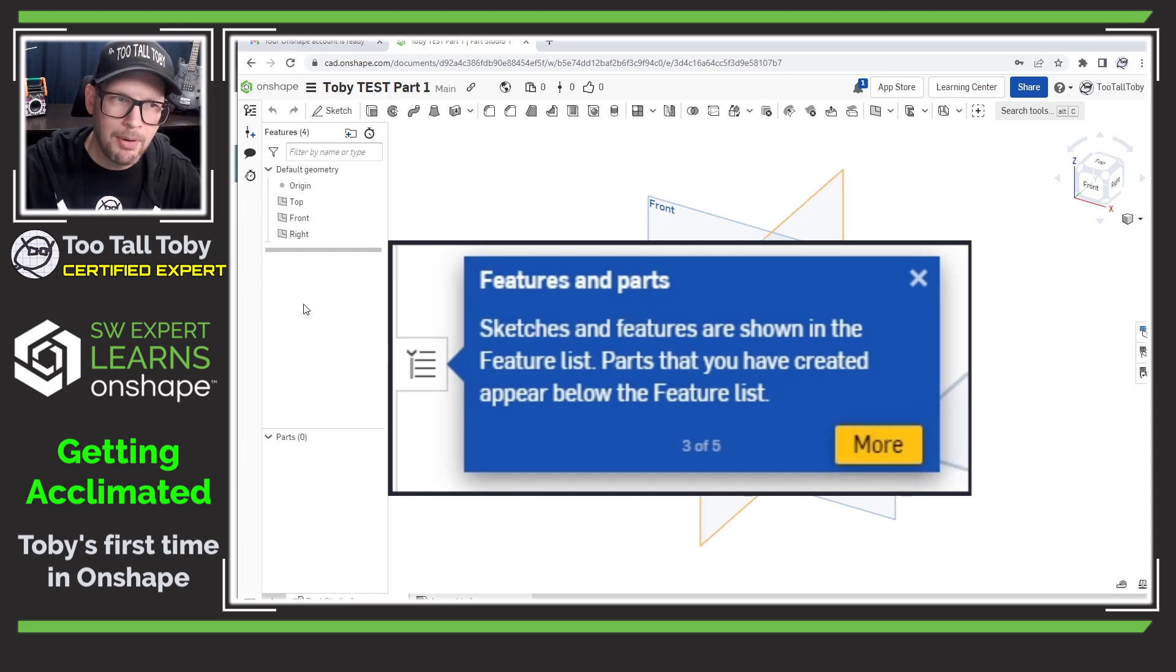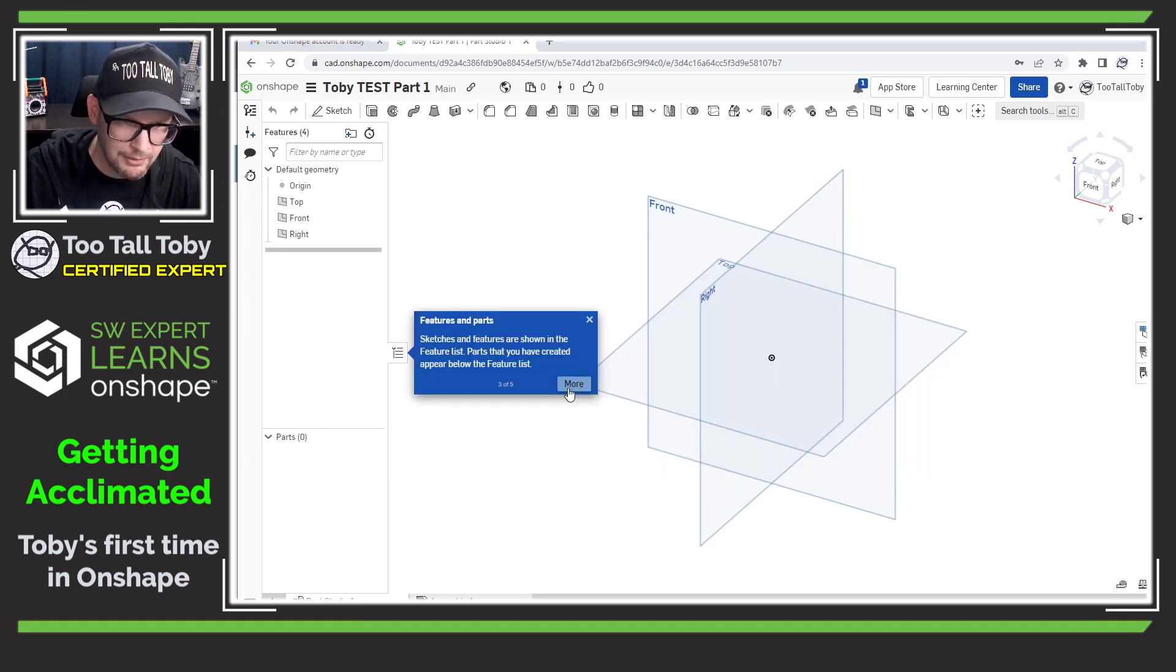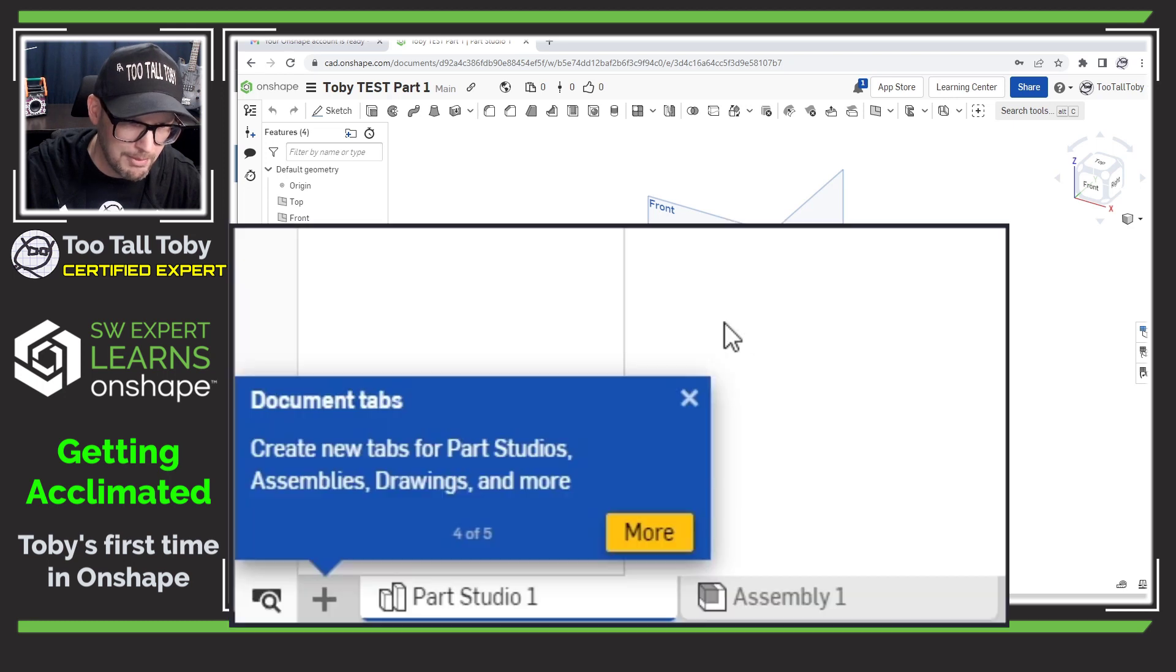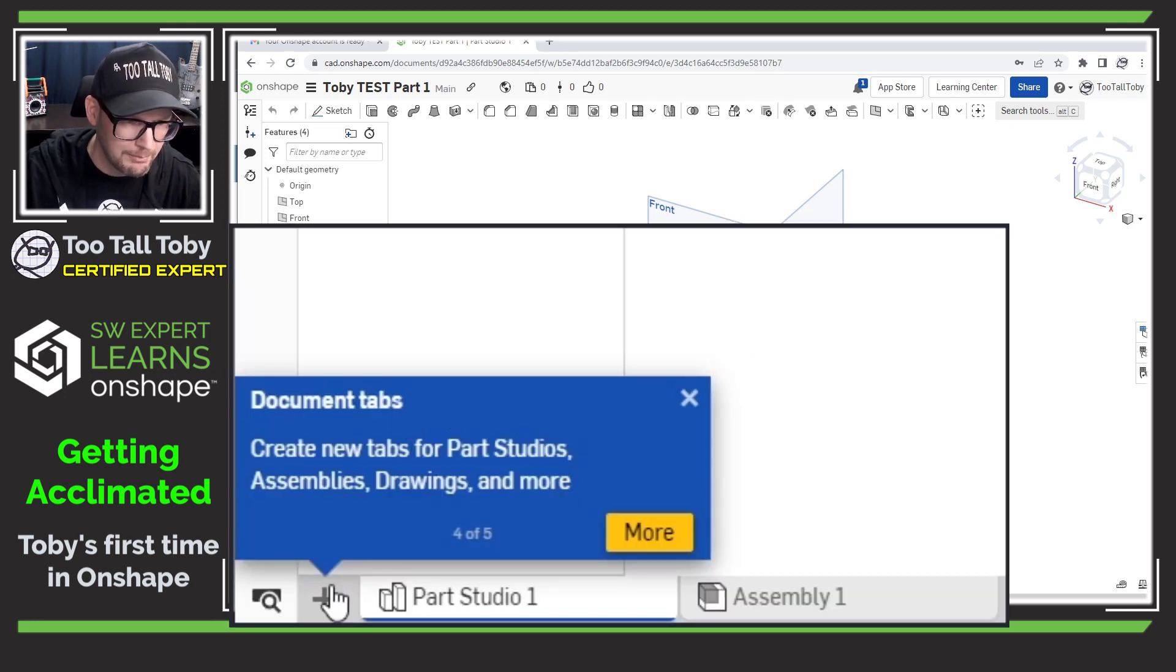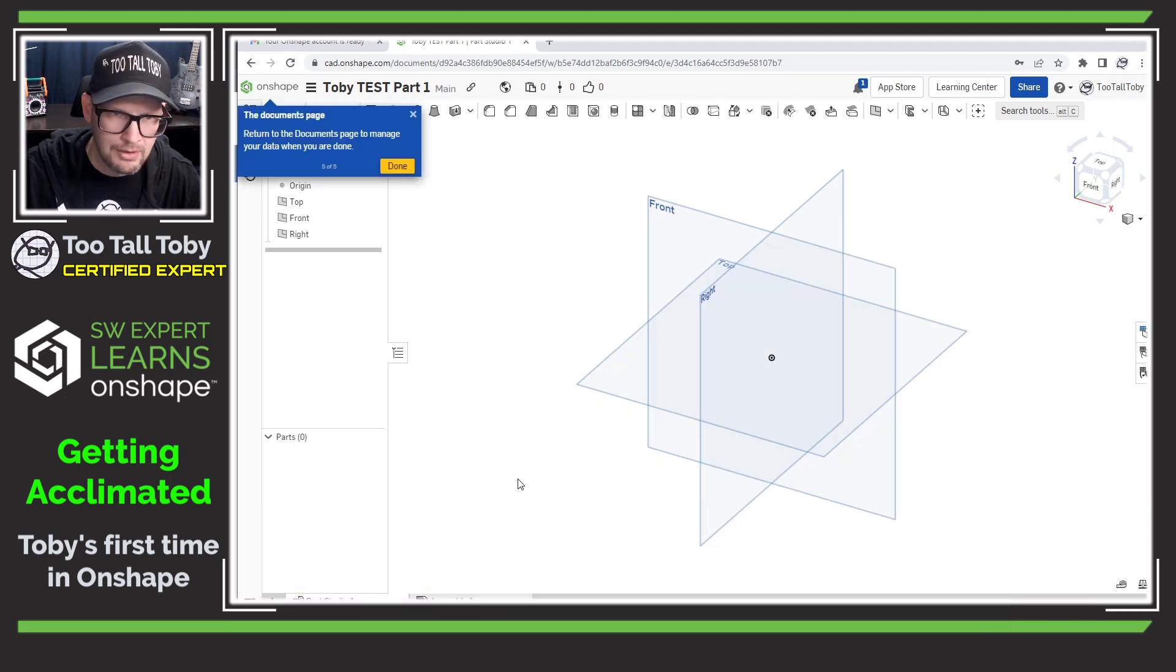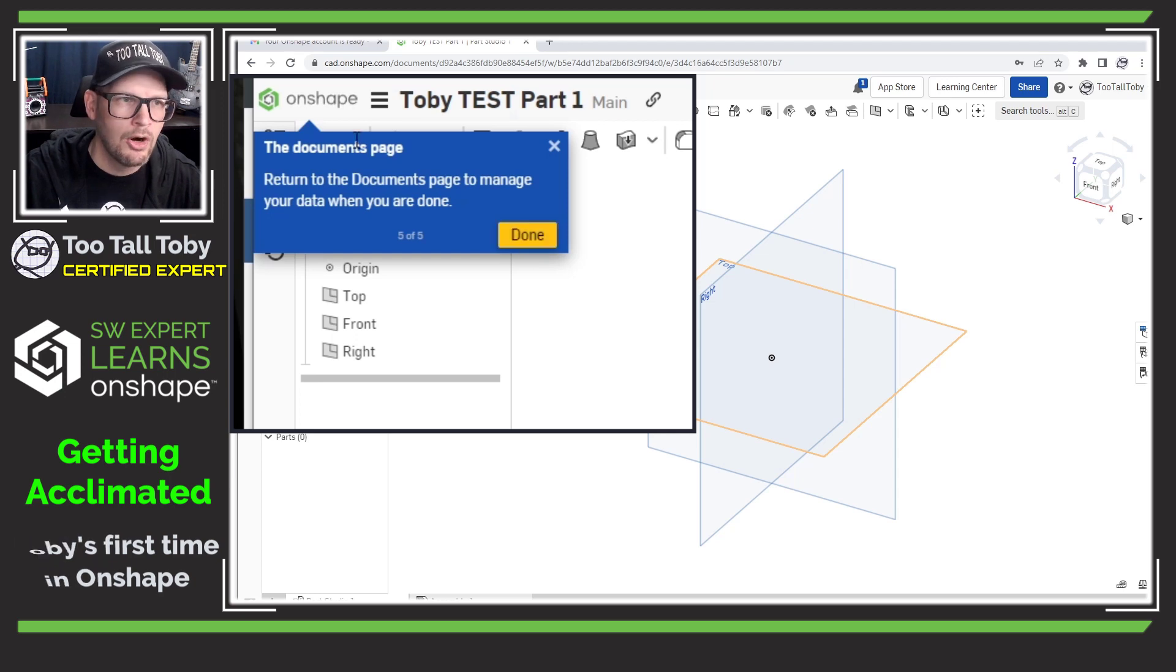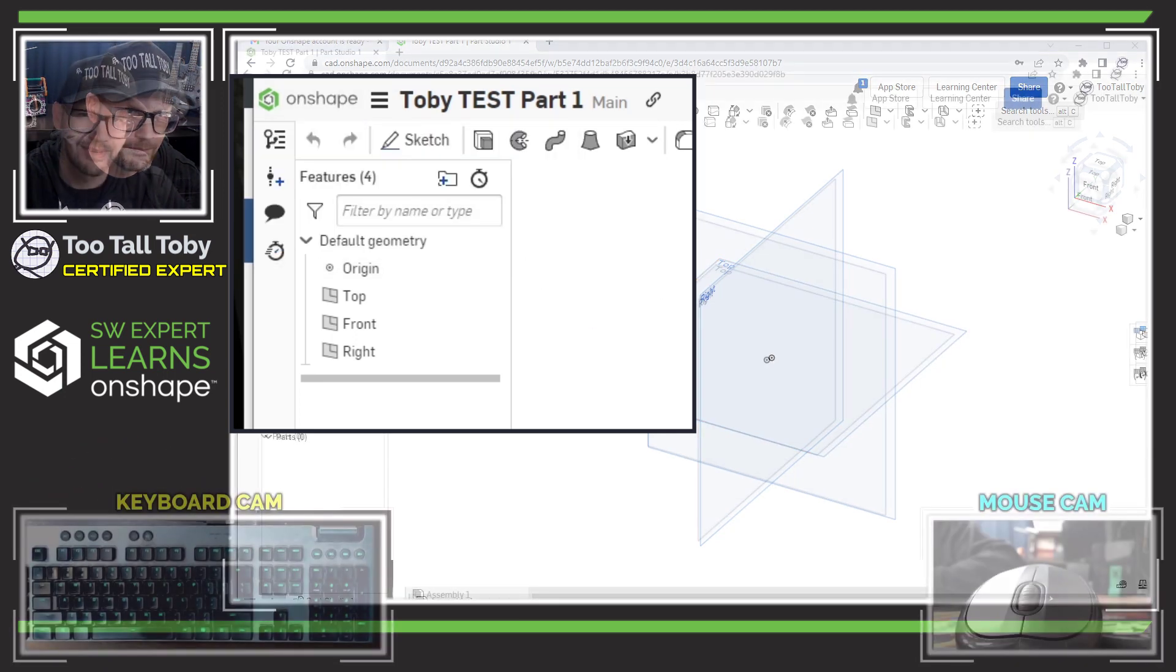So it's like I'm in a part, but there can be multiple parts in this part. I guess that's what the document is going to have to learn a little more about that document tab, create new parts for parts, studios, assemblies, drawings, and more all in this one single window, I guess. And the documents page return to the documents page to manage the data when you are done. So we'll click that at the end.